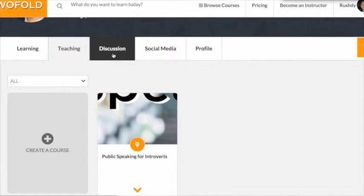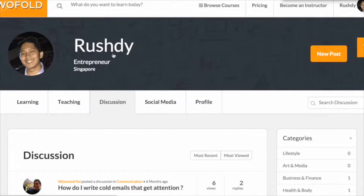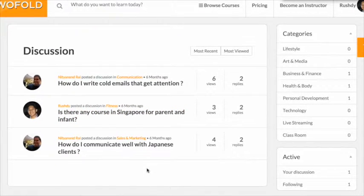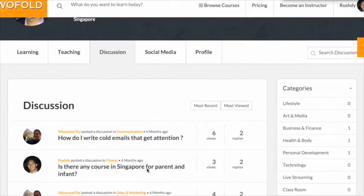Connect with potential learners under the sessions tab, where you can engage them in conversation.